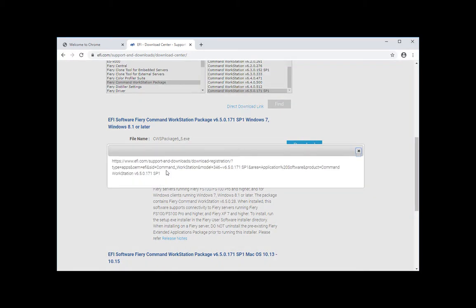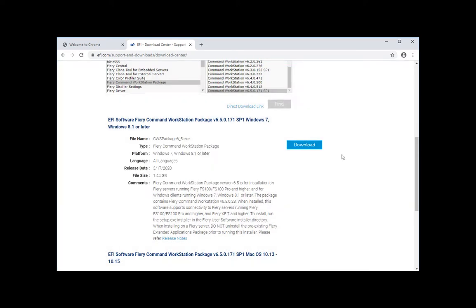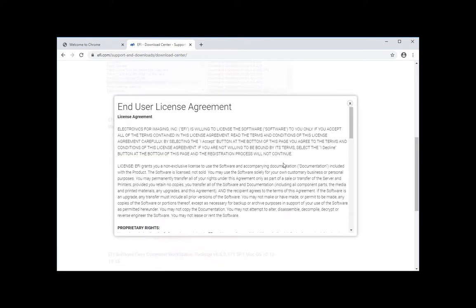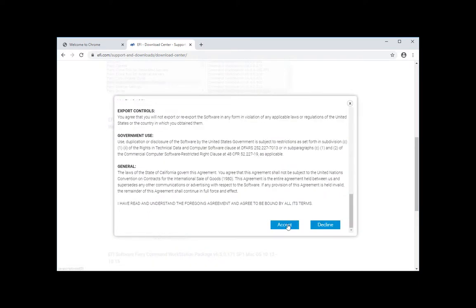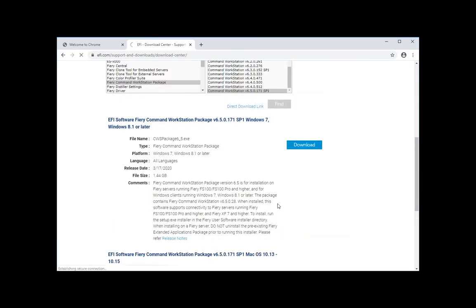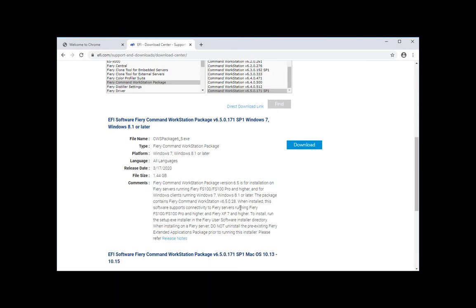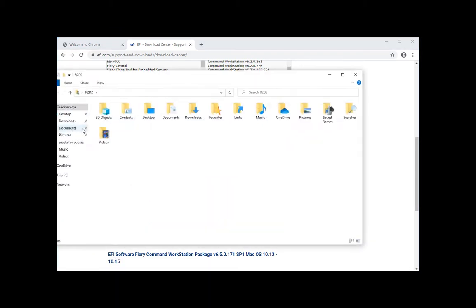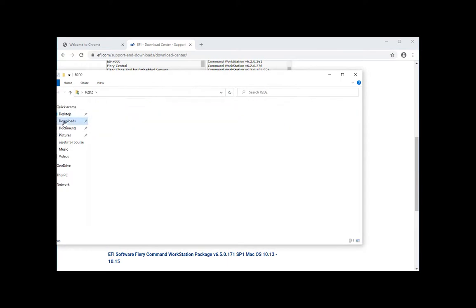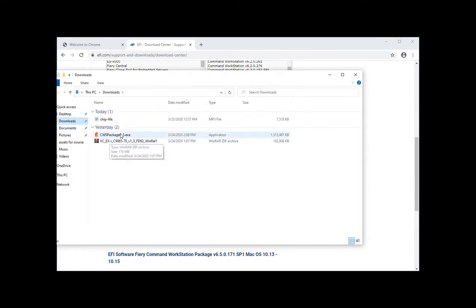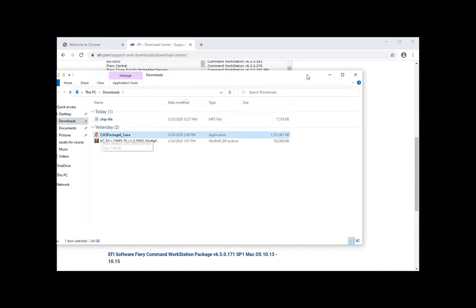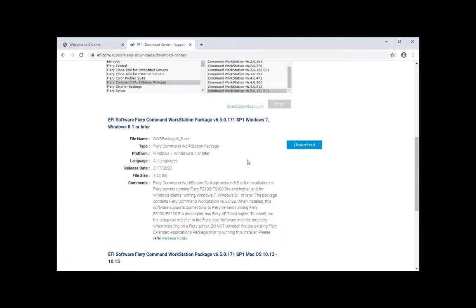You can also click on the direct download to have the link from which you can email the customer so they can download it at their convenience. Once you hit download, you can click accept and it's going to start downloading. Once that's done, you will have the file here. It's going to show up in your downloads folder.